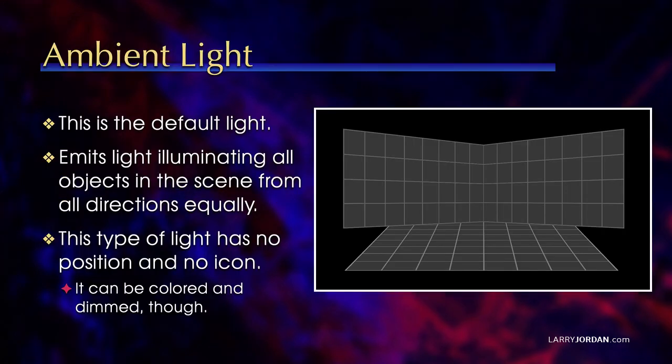The default light is an ambient light. This emits light, illuminating all objects in the scene from all directions equally. It has no position and no icon.